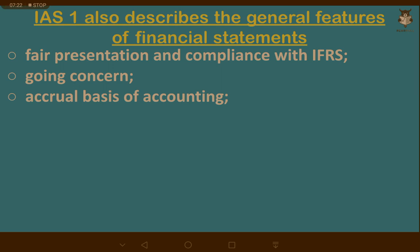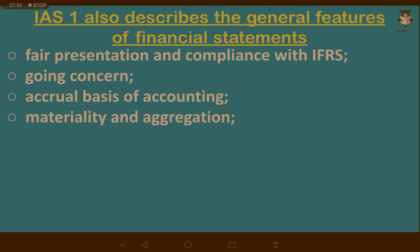Another general feature is the accrual basis of accounting. Cash basis can be misleading: if you incur large expenses at the start but haven't paid for them, you must still account for them because they relate to that period — regardless of whether cash has been paid. Similarly, revenue must be recognized in the period it was earned, regardless of whether cash was received. Then there is materiality and aggregation: if a company's turnover is $10 billion, a missing $5 invoice is immaterial — you only disclose items that are material.